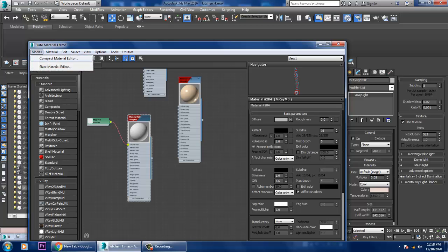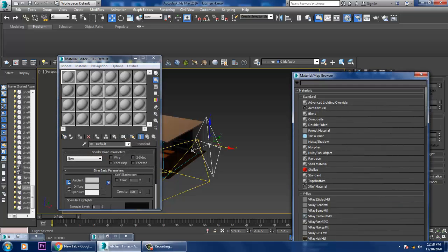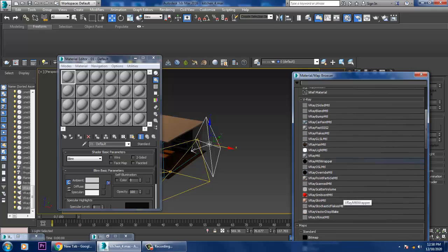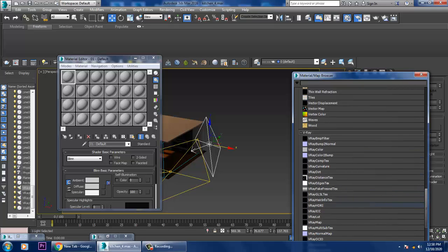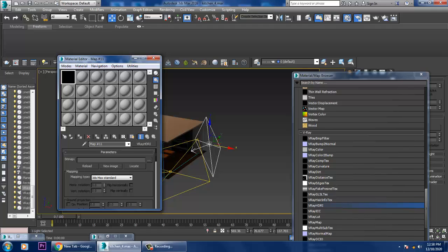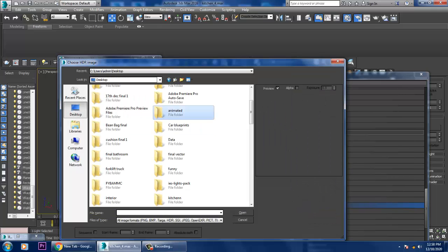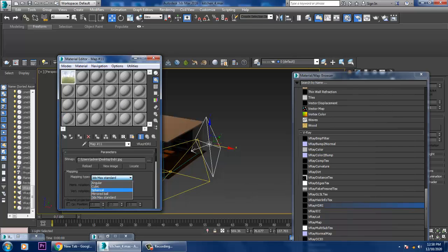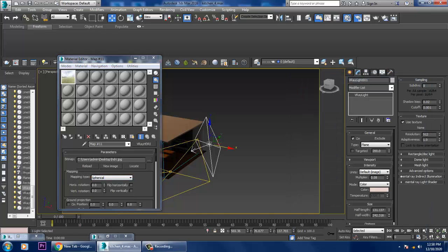If you want to add an HDRI, you can go with the HDRI — no problem. Go into the material, get material, and we can go with VRay HDRI. I'll activate the VRay HDRI and locate the HDRI map. If you have an HDRI map, please locate it, make it spherical, and go into the light settings.